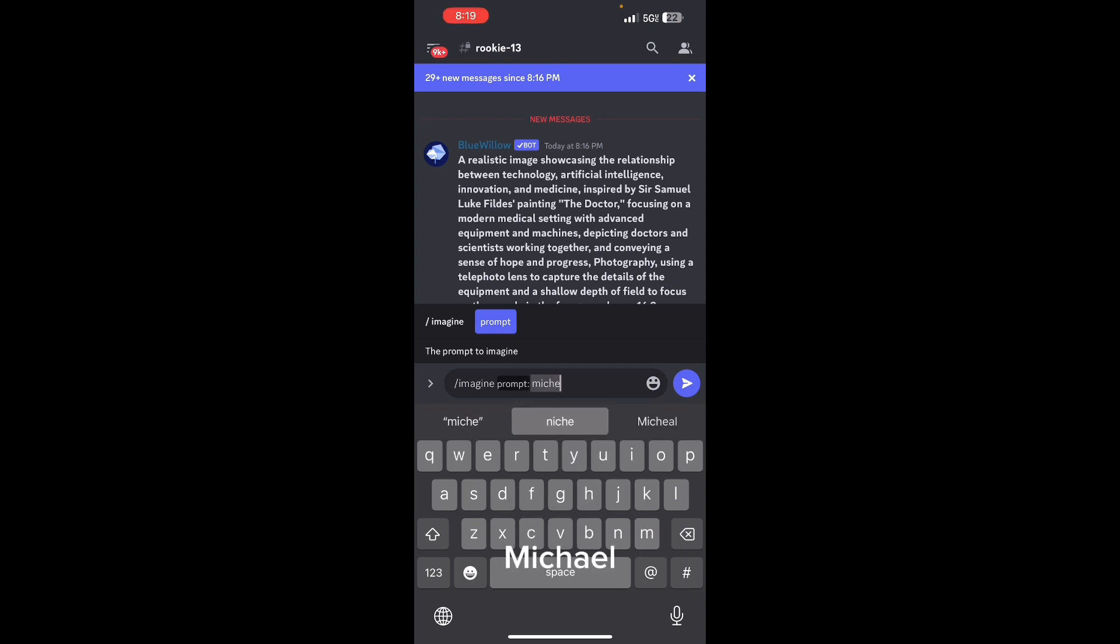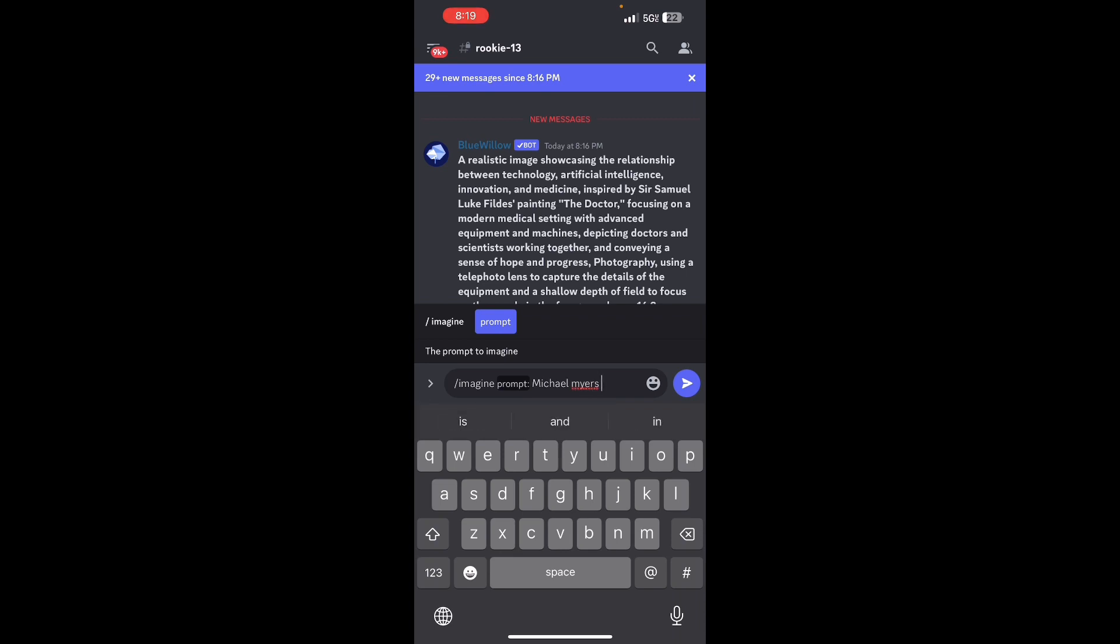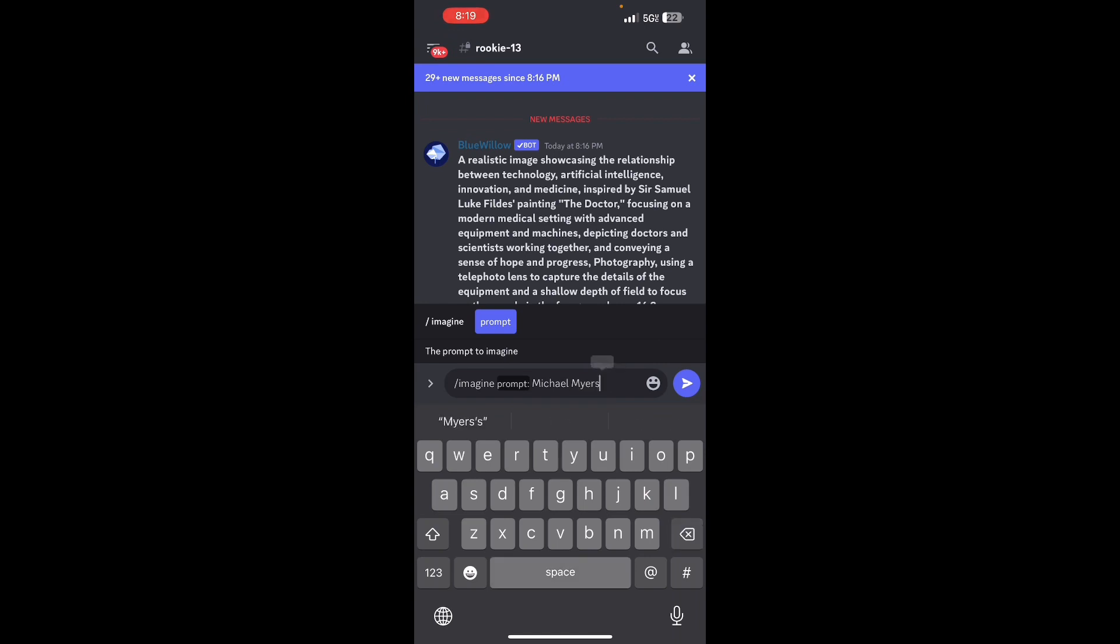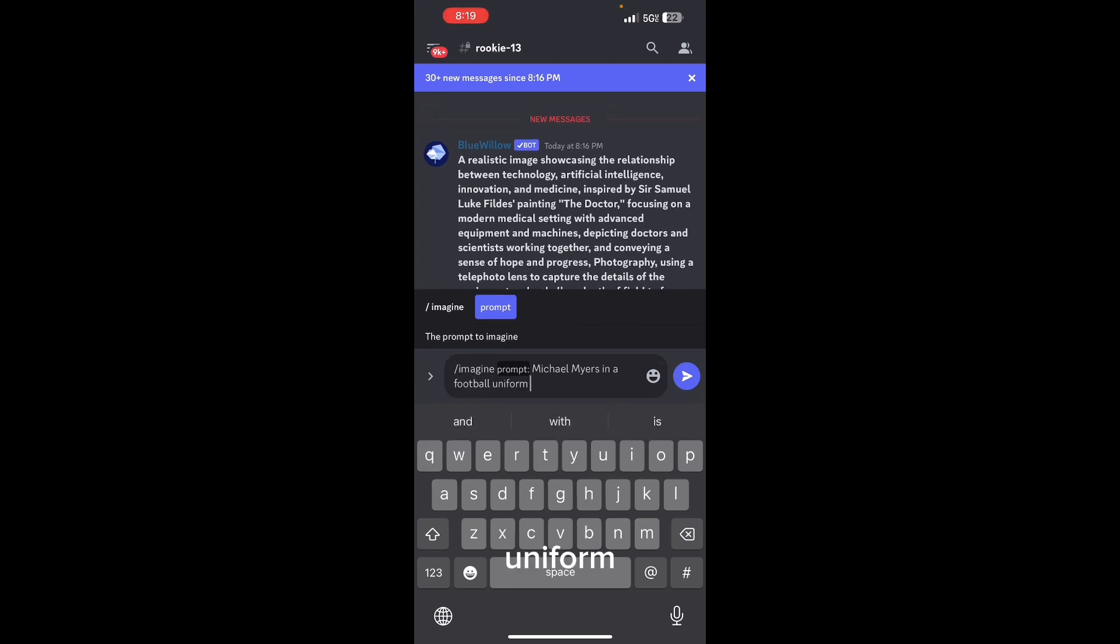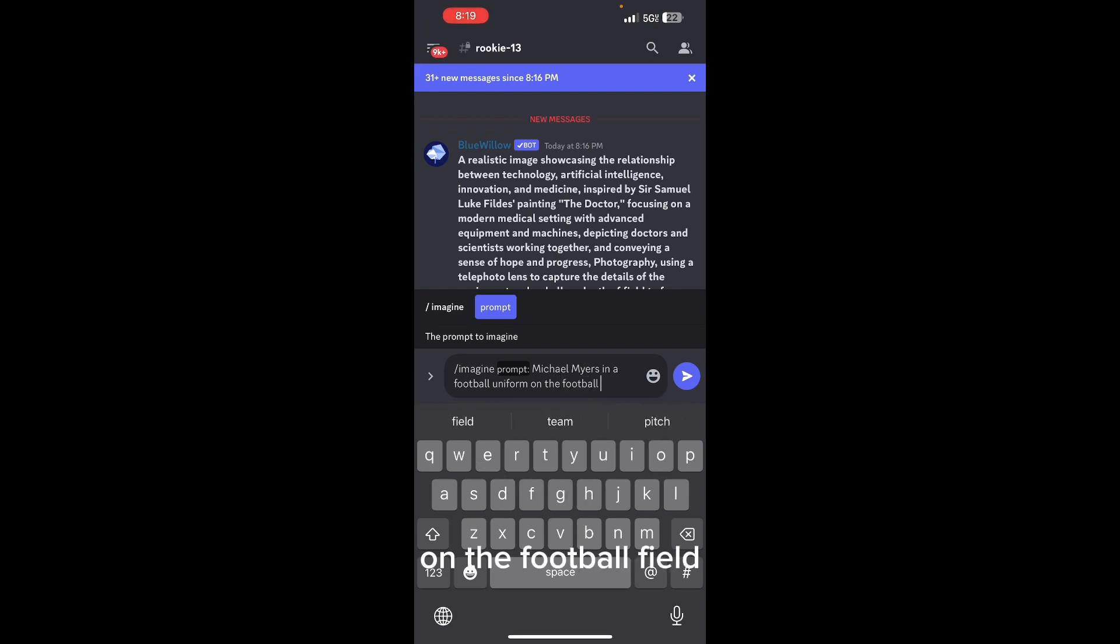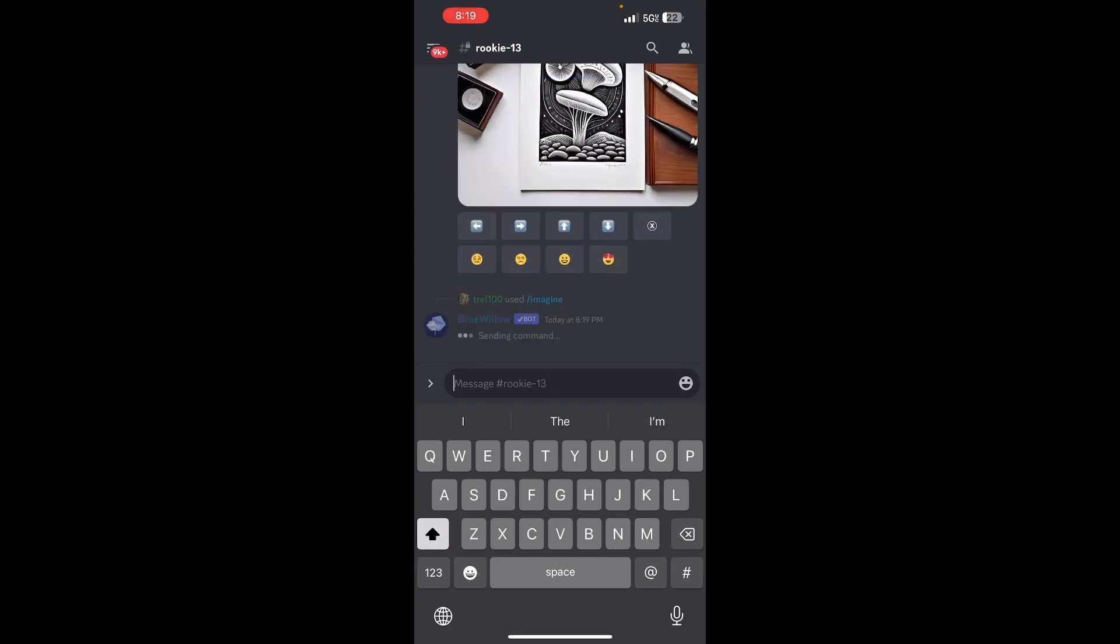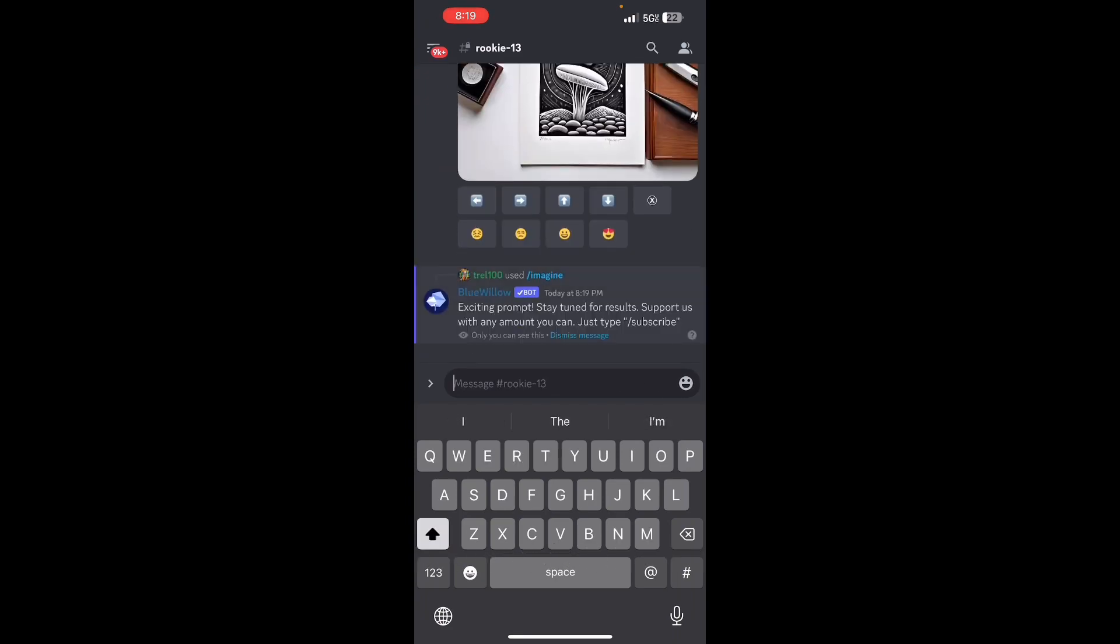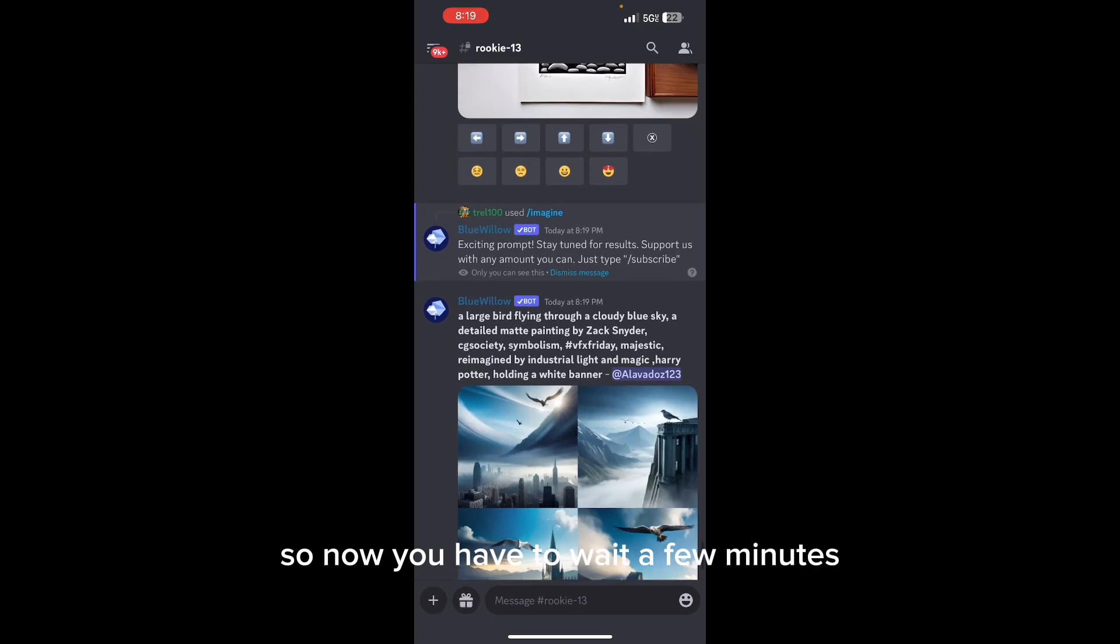With this one I'm going to type 'Michael Myers on the football field.' Let's see what it does. Now you have to wait a few minutes for it to generate.